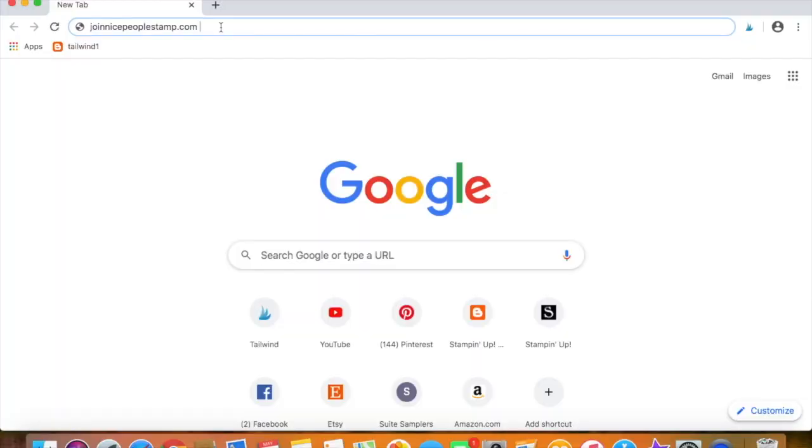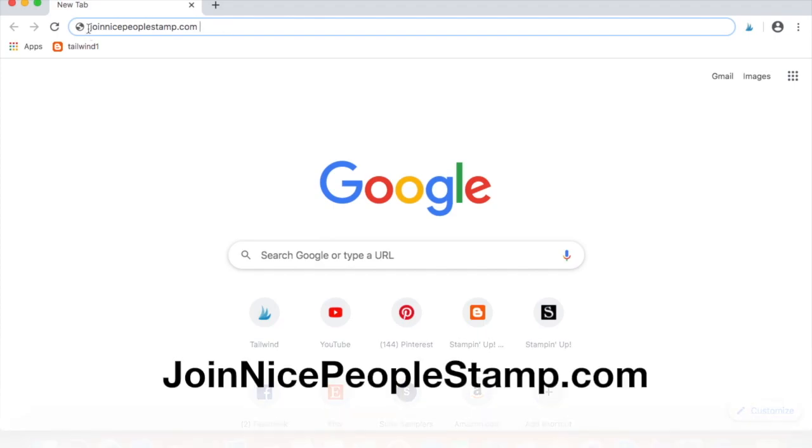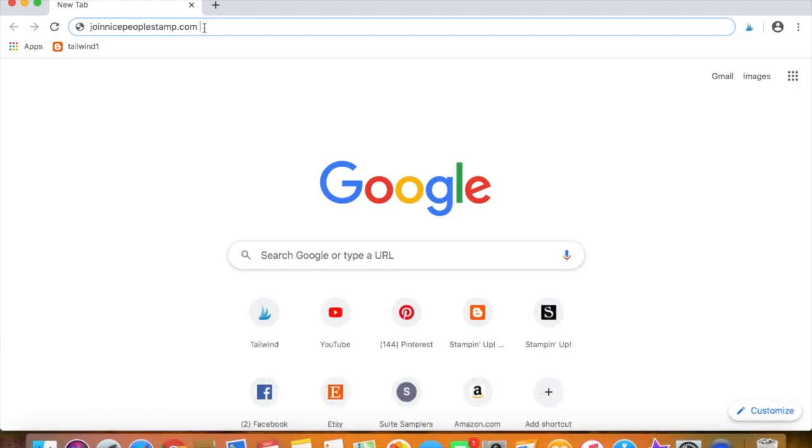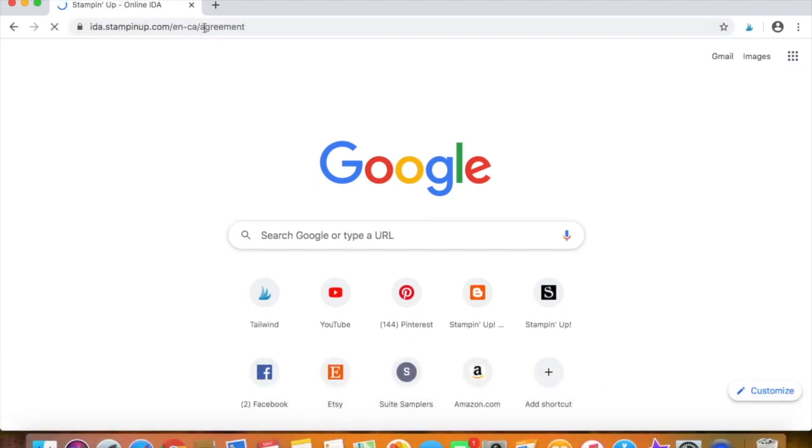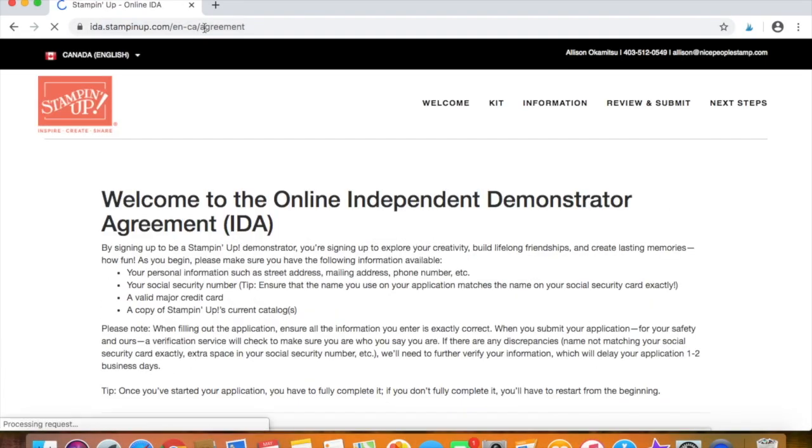So the first thing you're going to do is open up a web browser and type in join nicepeoplestamp.com, which I've done right up here, and press enter. So now you have come to the online independent demonstrator agreement, also known as the IDA.